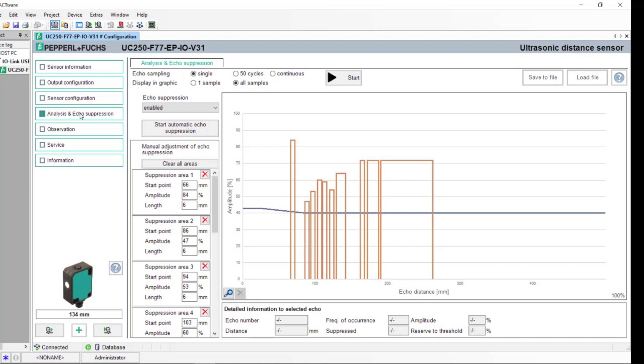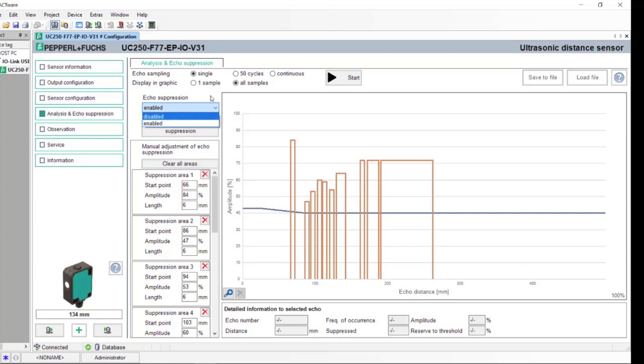The next tab is the Analysis and Echo Suppression tab. Go ahead and enable this function. Here, you can use the Intelligent Echo Suppression. If you would like to see a great overview of Intelligent Echo Suppression, check out Eric Miller's IO F77 YouTube video. The link is provided below in the comments section.